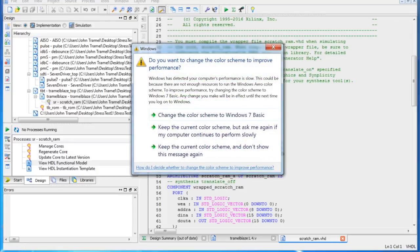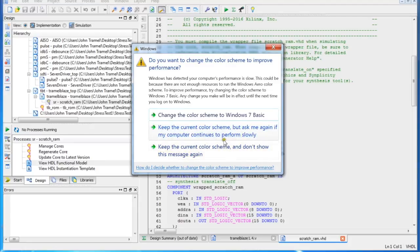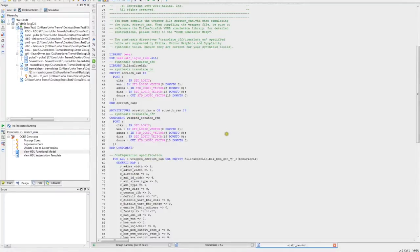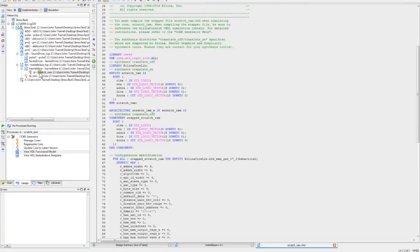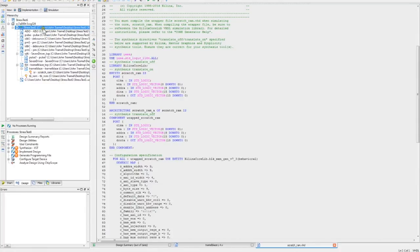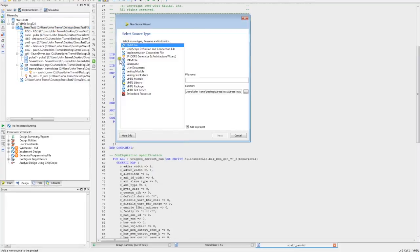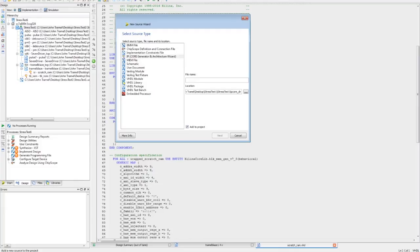So 9-bit address would be 512. So now let's go ahead and go back here to our project. We're going to say new source. You've already got it, but we'll just do it. We're going to say scratch RAM.